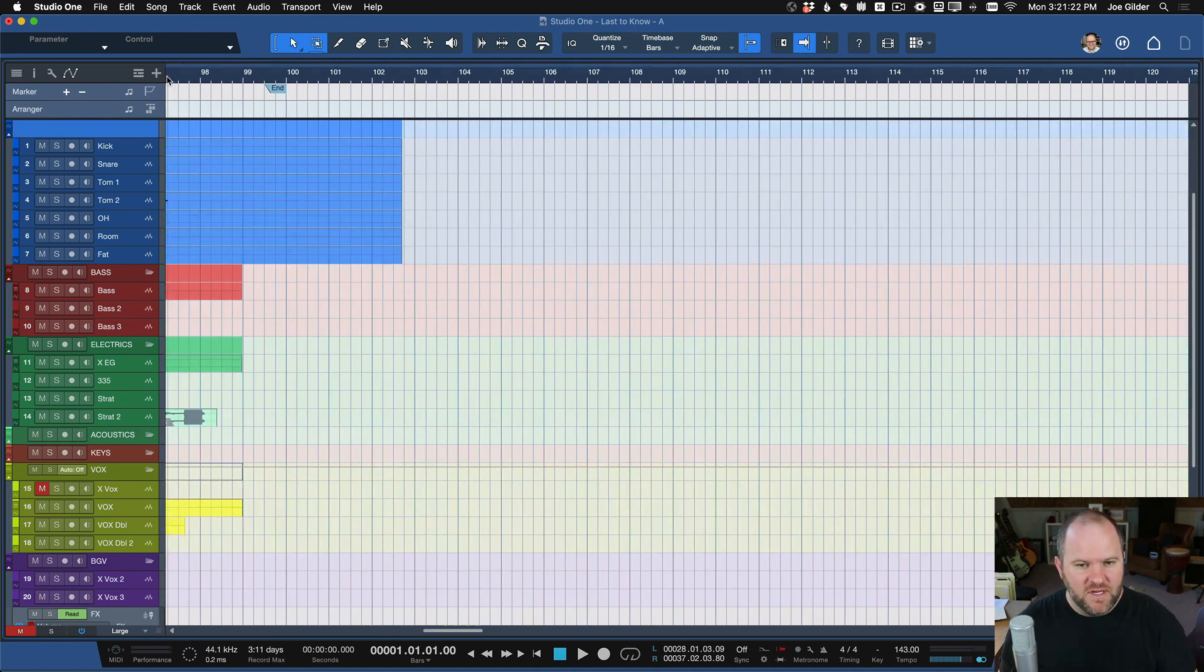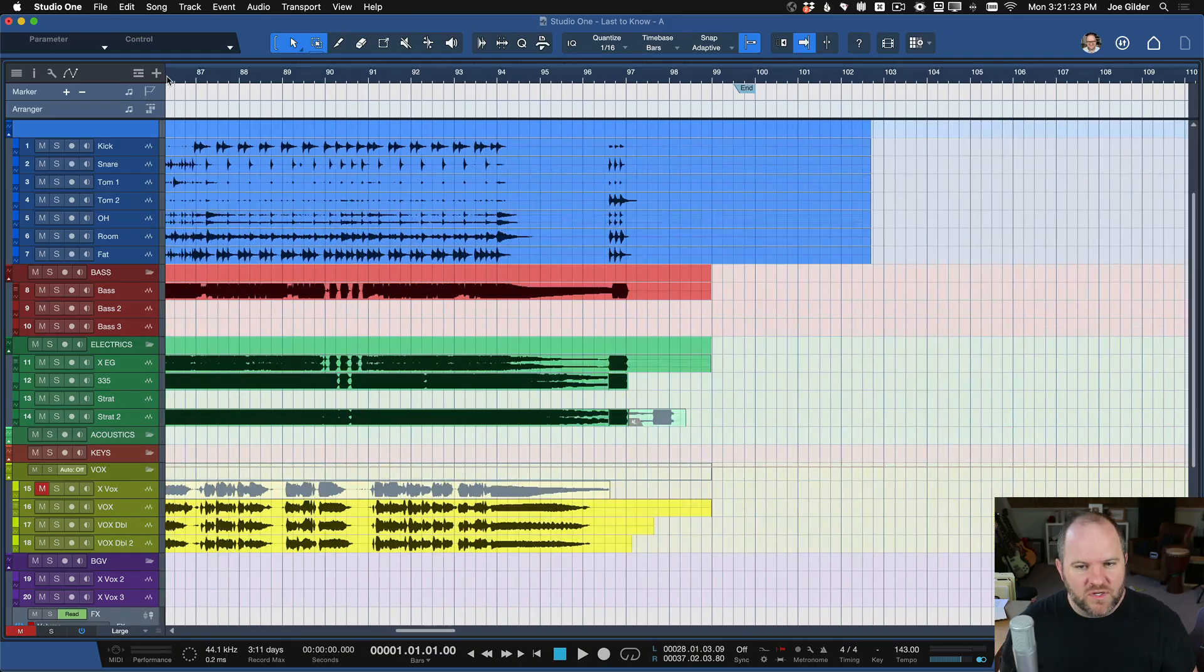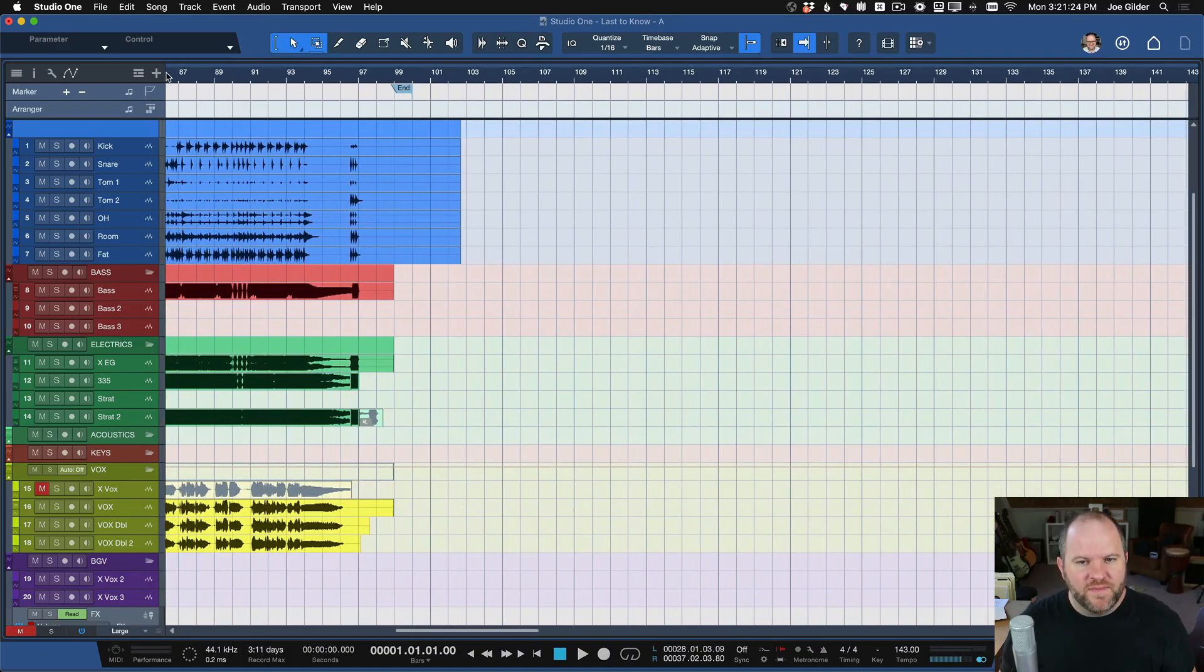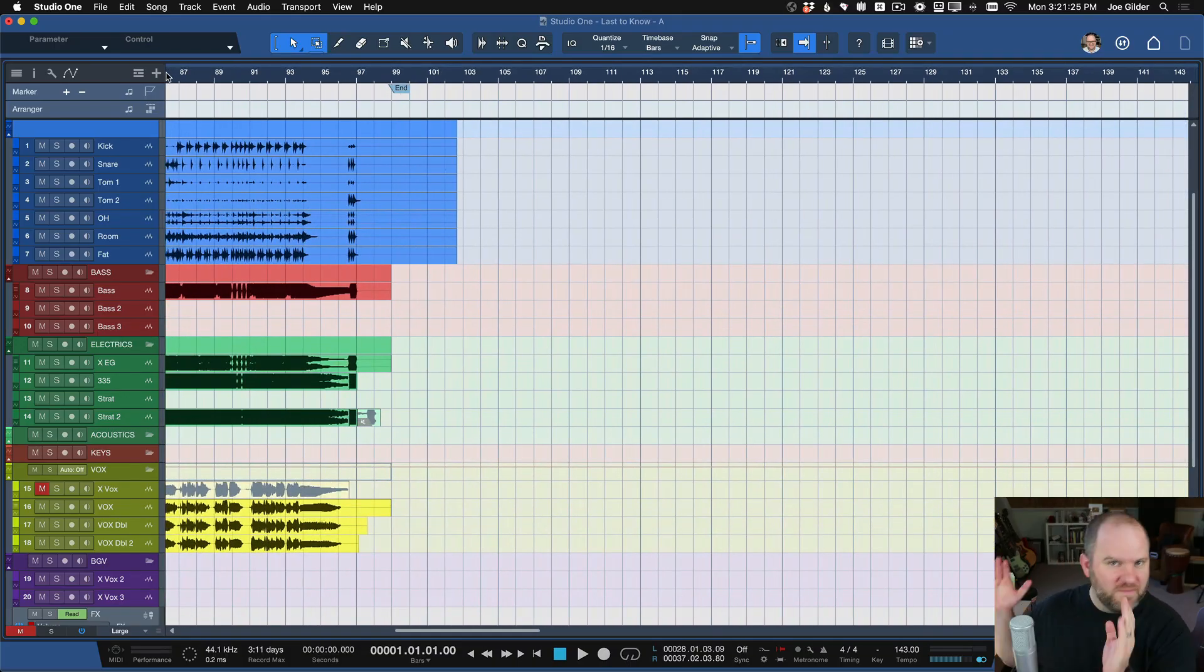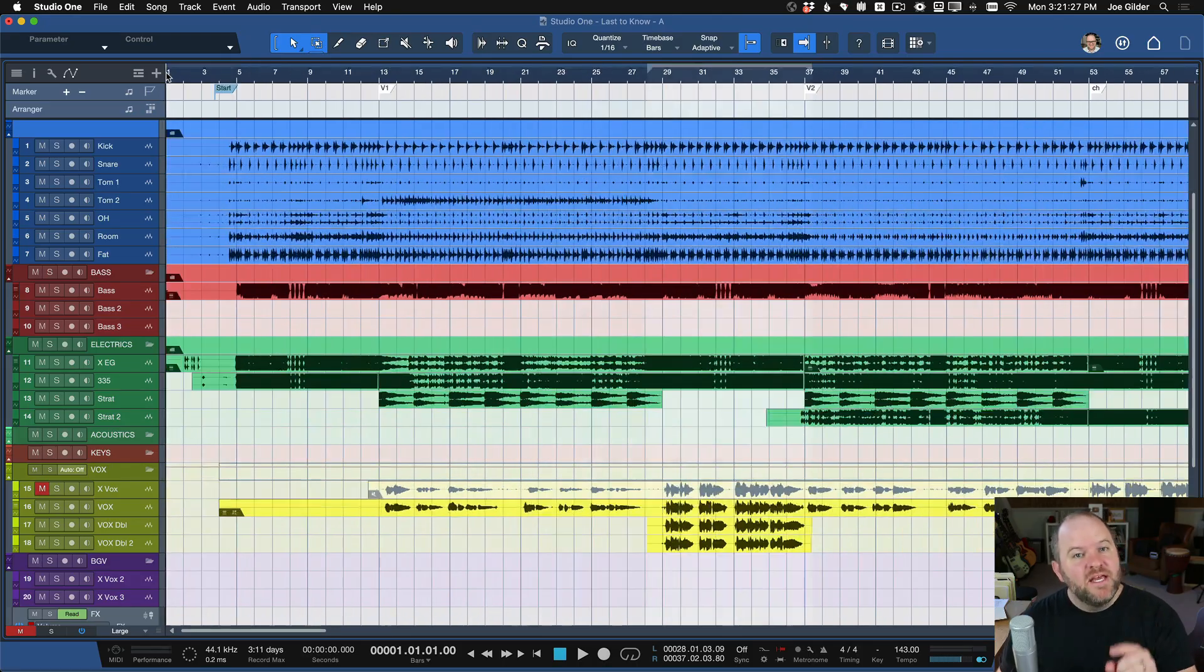Same thing with the end of the song. When the song's over, we don't want there to be like three minutes of blank space at the end. Here's how you handle that.